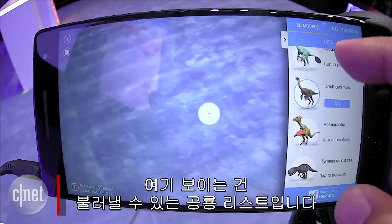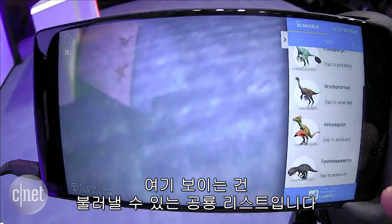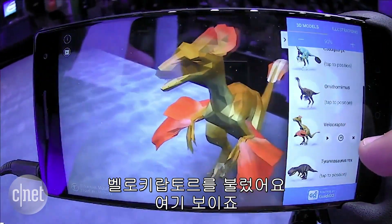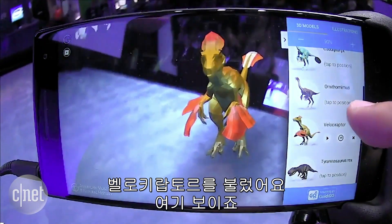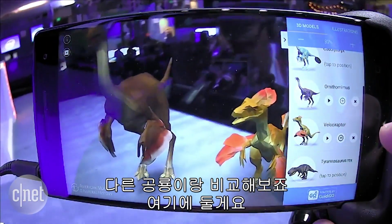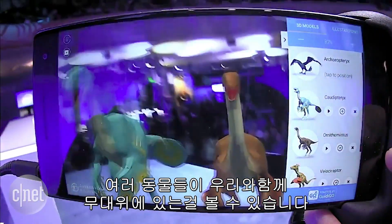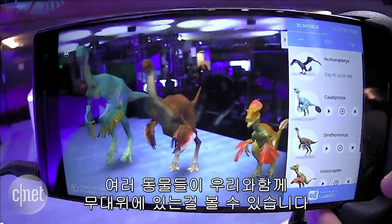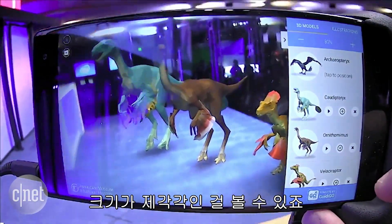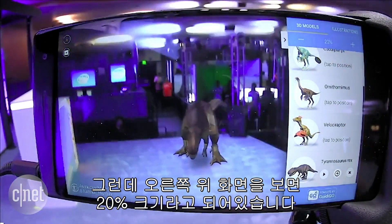What we have here is a collection of dinosaurs that we can visualize. The fun thing is that we can actually place them here on the stage. I have a velociraptor there, and if I want to see it compared to one of the other dinosaurs, I place him there. We can see the different animals on stage with us, see their different sizes, and learn a little bit about each one. That's a Tyrannosaurus Rex, and you can see in the upper right it says he's at 20% size.